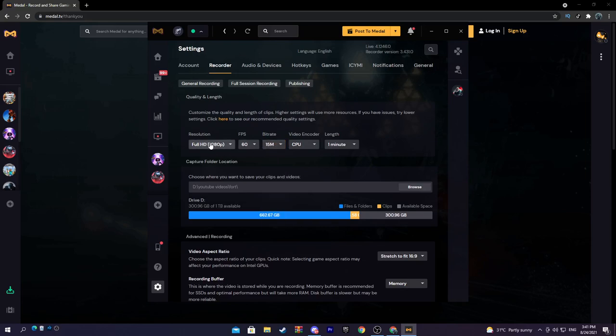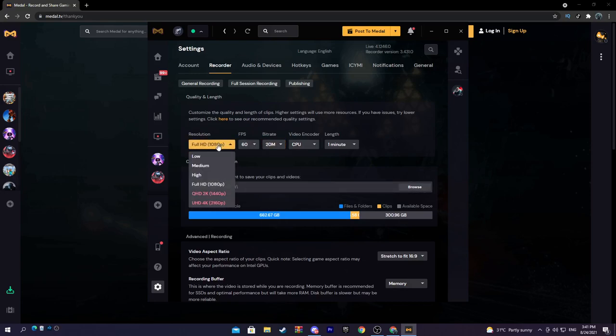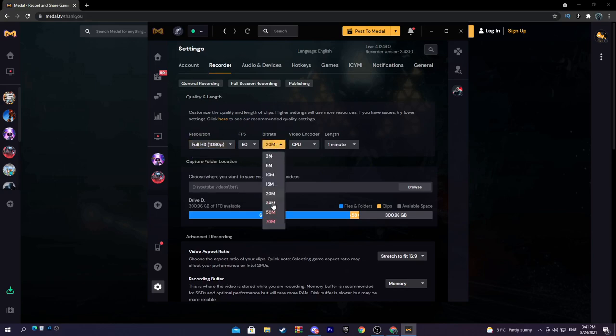Now bitrate really depends on your internet speed but also depends on the resolution. So if you have Full HD 1080p, have 15 or 20. If you have like insane PC you can do like 1440p but you'll have to put it on like 30 or 50 bitrate.